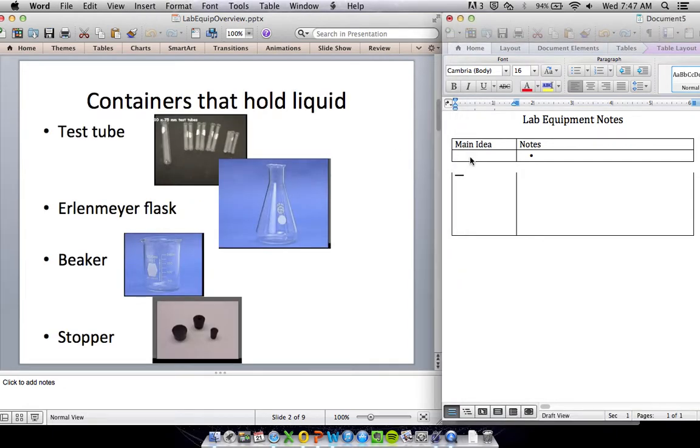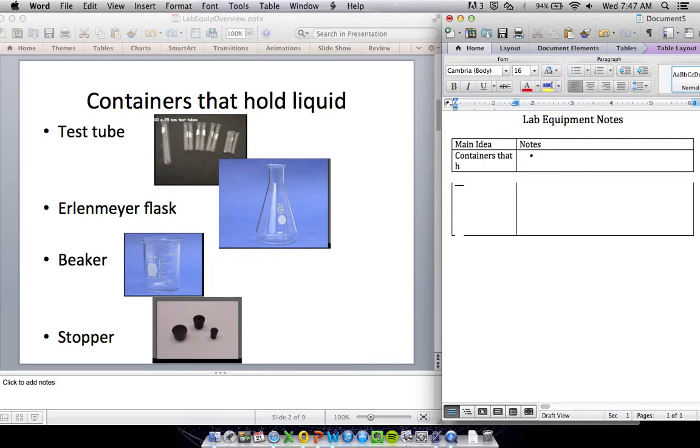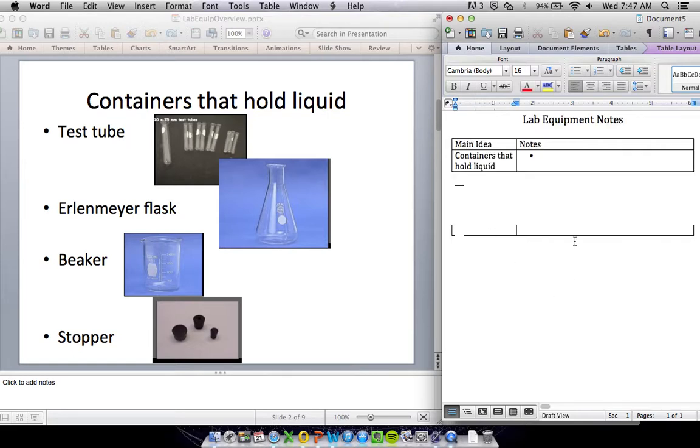First, we're going to talk about containers that we use in science to hold liquid. That will be our first main idea: containers that hold liquid. So looking at containers that hold liquid, we've got a couple.